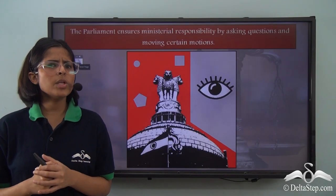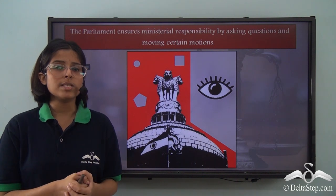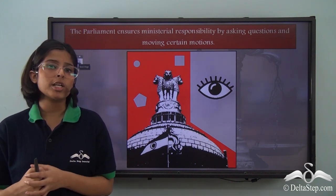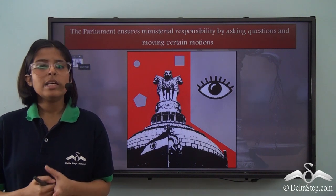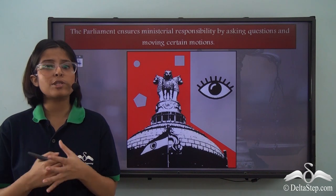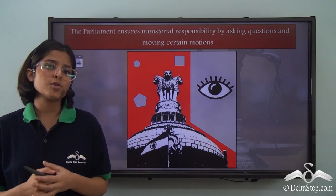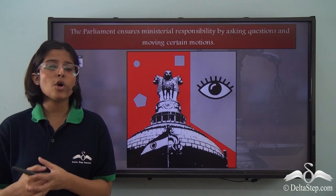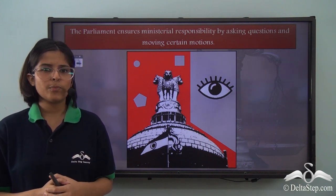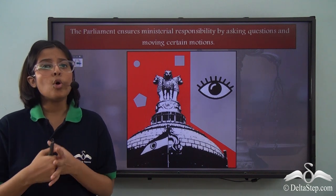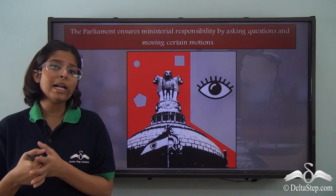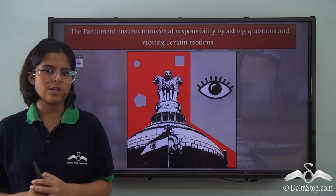Now in India, we do not have separation of powers, so the legislature has to keep a check on the working of the executive. The ministers have been given several positions and responsibilities and are supposed to work as representatives of the people of the country. So these people are also responsible for their working to the legislature and ultimately to the citizens of the country.